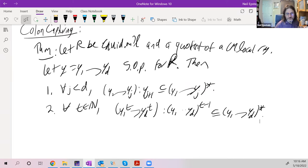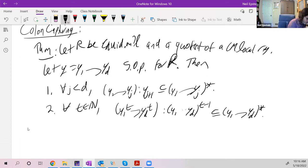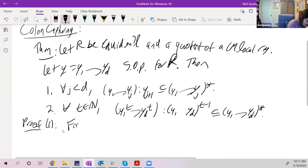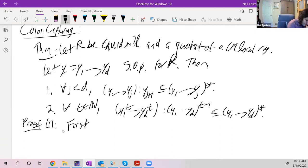This is certainly true for variables over a polynomial ring over a field — it's true for regular sequences without tight closure — and the nice thing is that it's true for systems of parameters in this very general context. I'll just prove part (1); part (2) is very similar. First, reduce to the domain case.